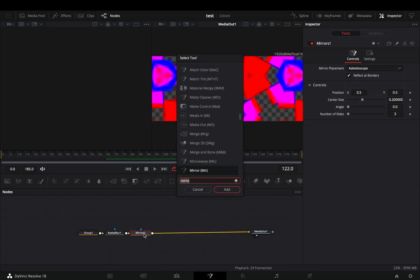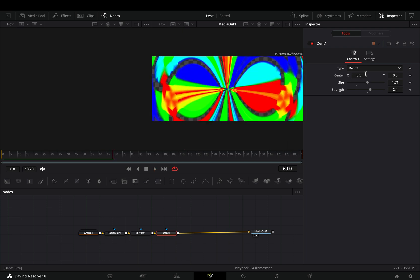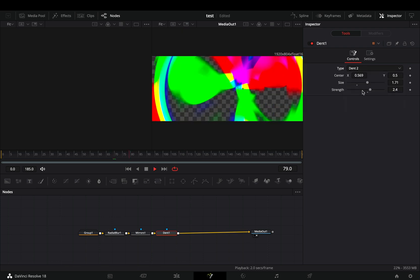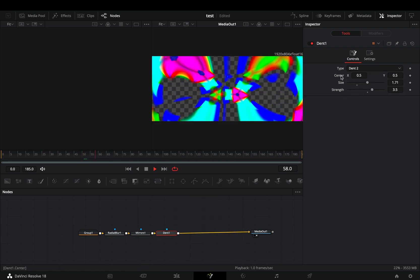Add a dent node. At this point, you just need to experiment with the dent type and the sliders to find out what works best for you.